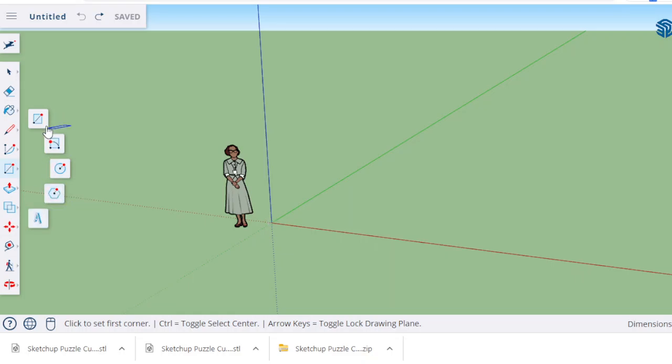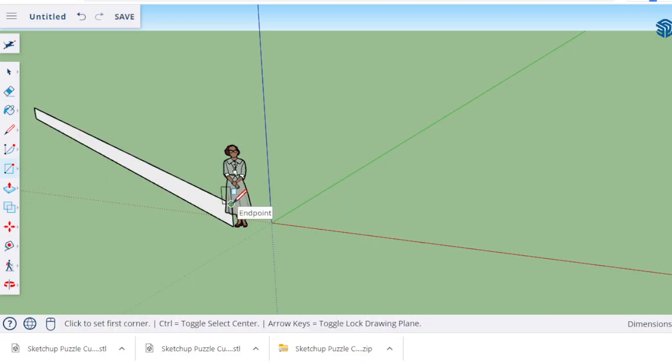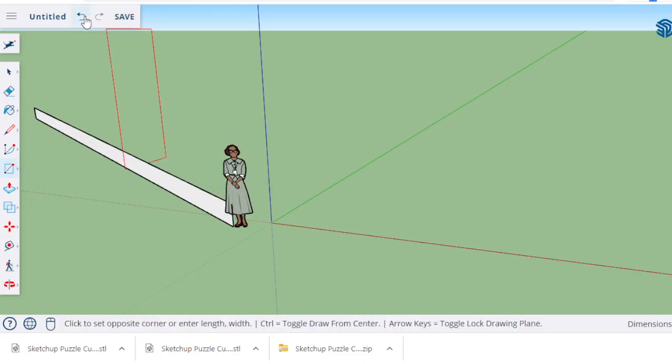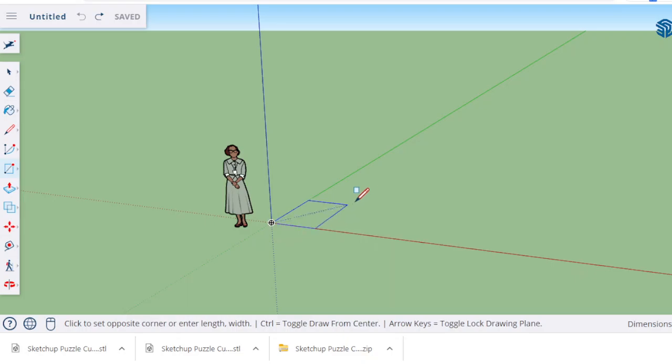We're going to select the rectangle. I always go to the origin and try to work flat between the red and green axes. Otherwise if you go up it gets kind of weird. I usually like to start building flat and then use the push-pull tool to pull it up.